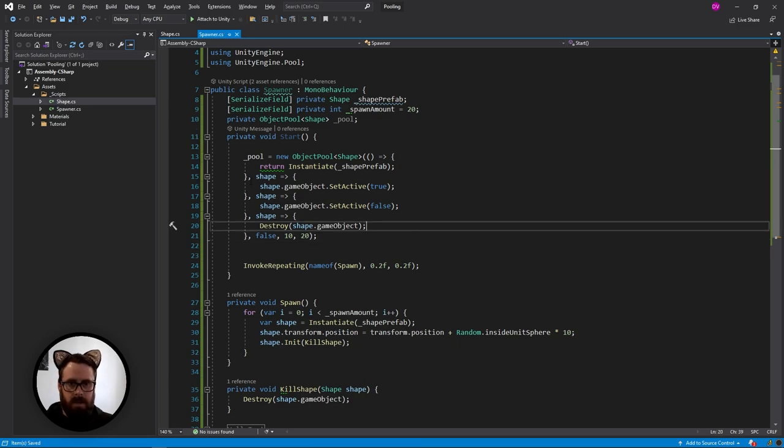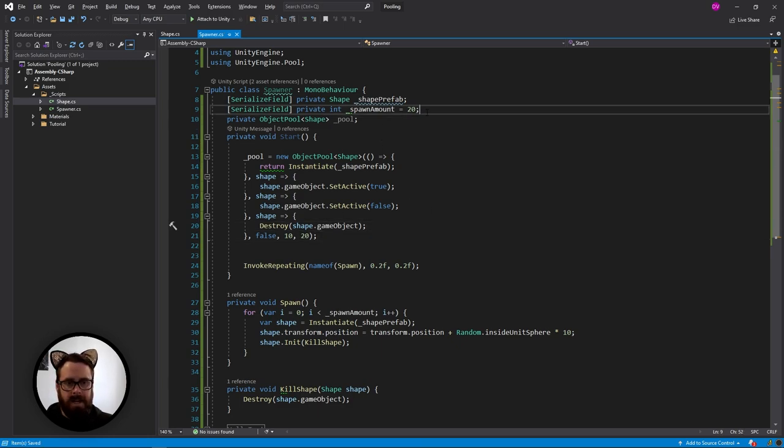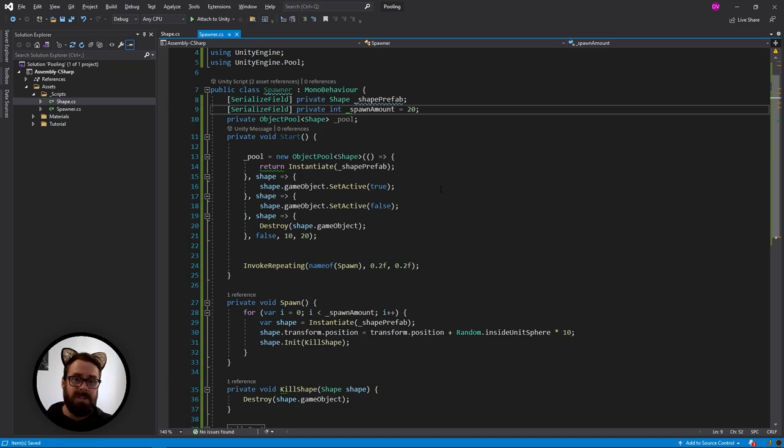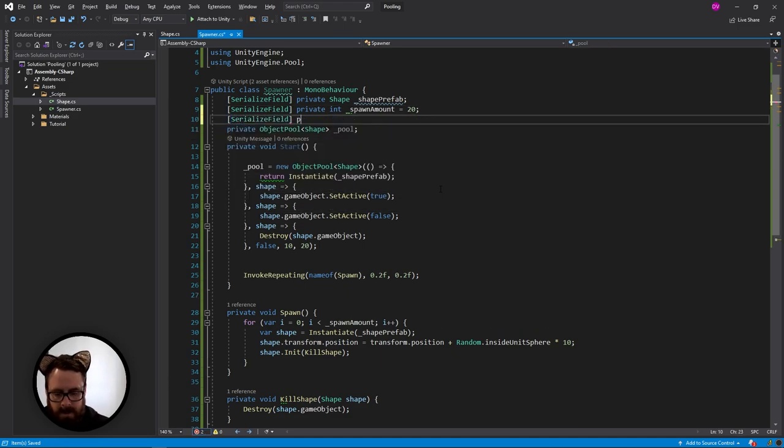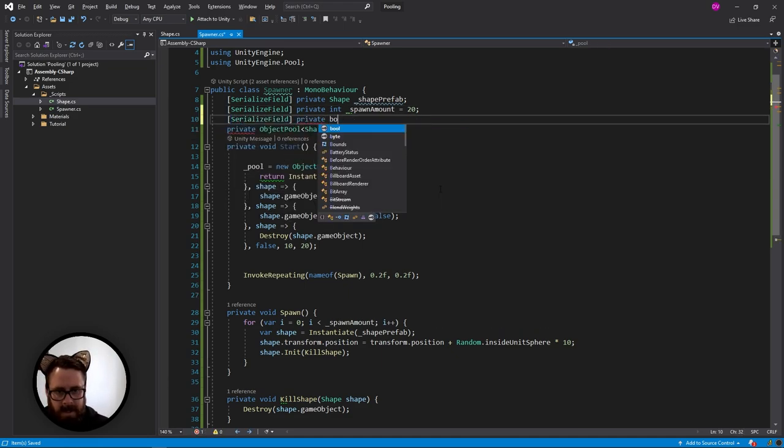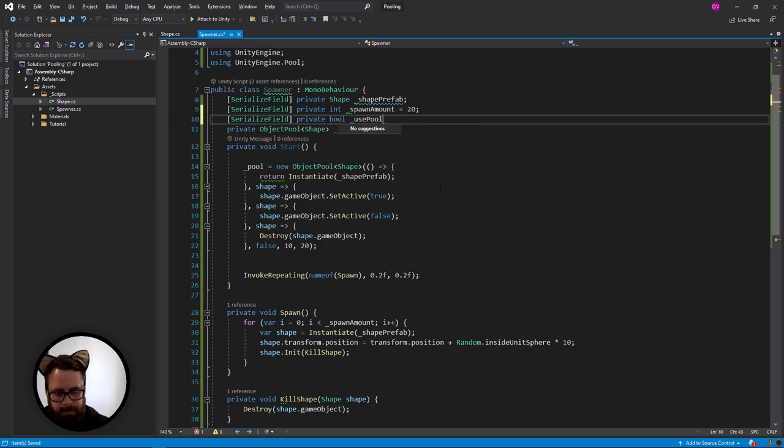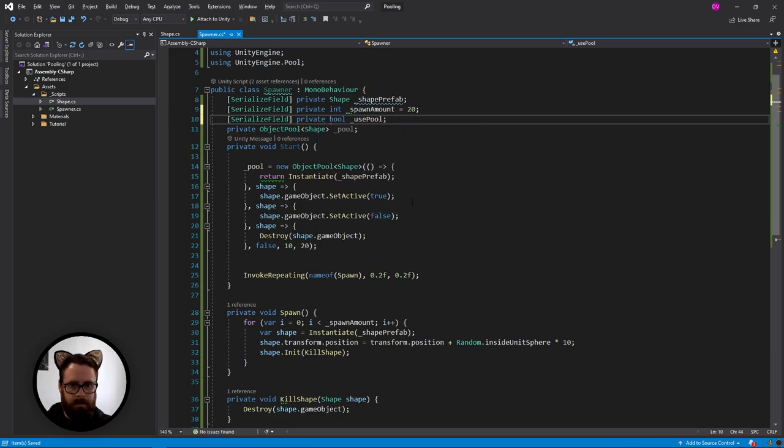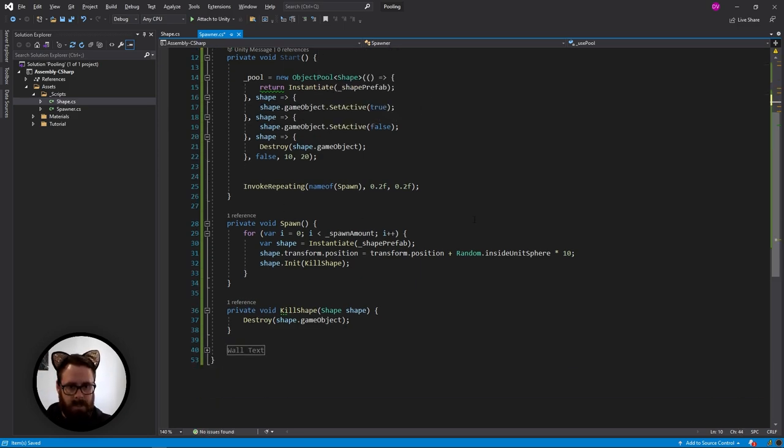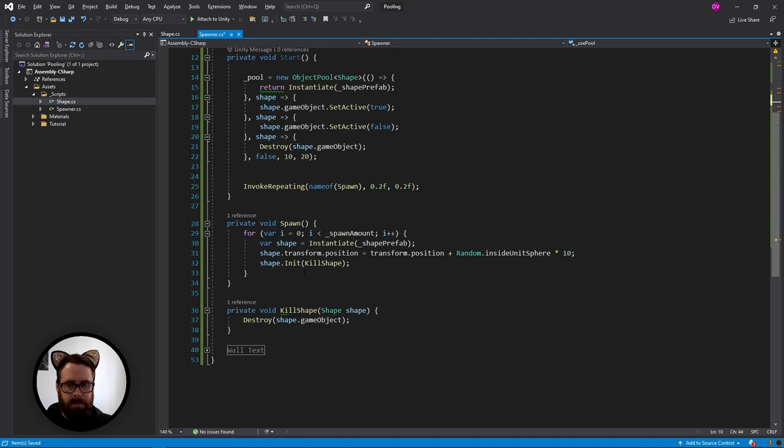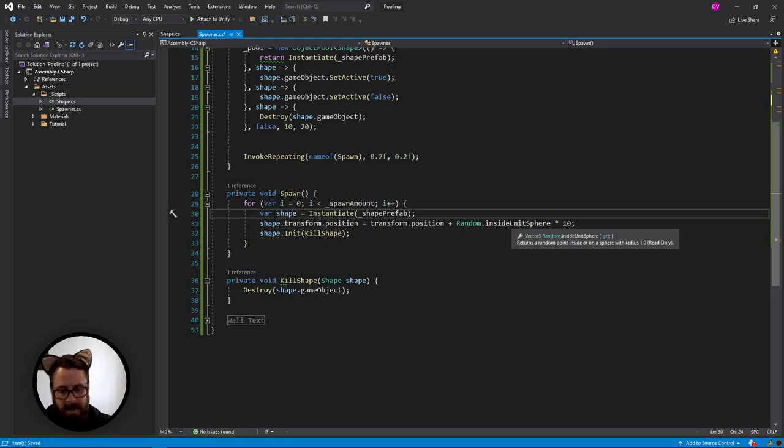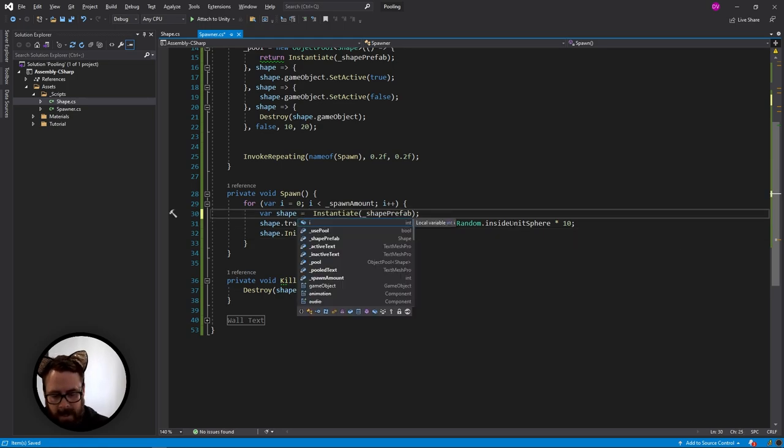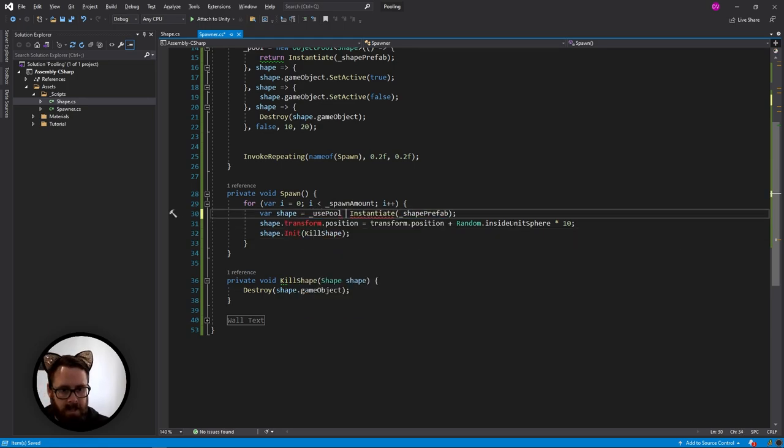So we've created our pool. And now as we're benchmarking those two, let's create a little serialized field here so we can change it in the editor. Use pool. So then in our spawn function, instead here, we're instantiating it. We can say, are we using the pool?